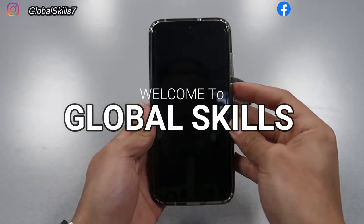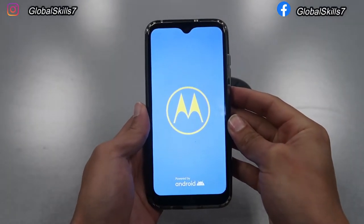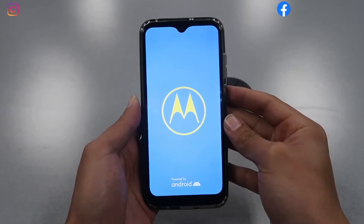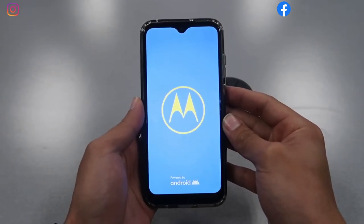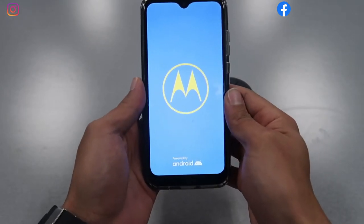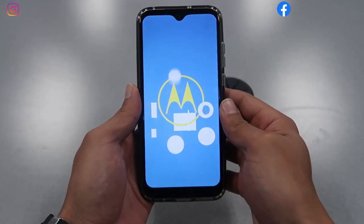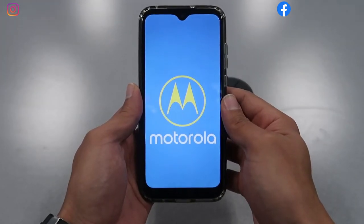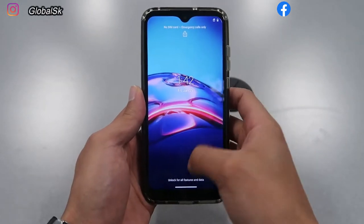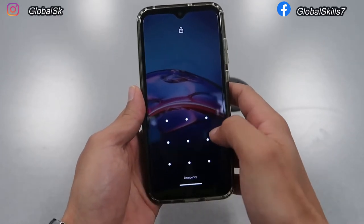Hi guys, welcome back to Global Scale channel. Today is another video of working on cell phones — it's on the Motorola E. I'm gonna be doing the hard reset if you guys forgot your password or forgot your email to login. Make sure before you do this step that all your files, music, documents, anything that you have on the phone will be wiped out.